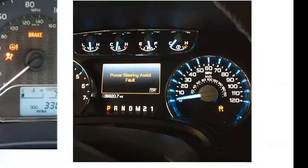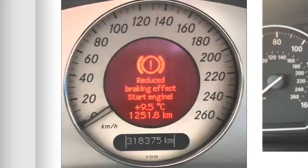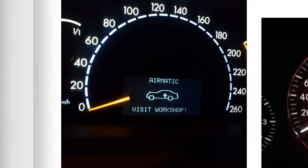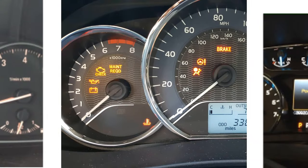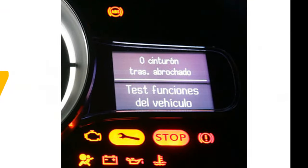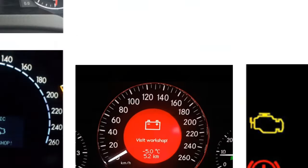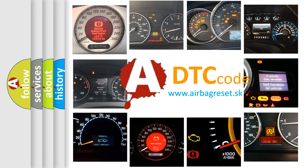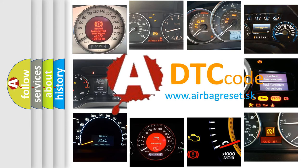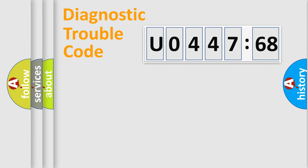Welcome to this video. Are you interested in why your vehicle diagnosis displays U044768? How is the error code interpreted by the vehicle? What does U044768 mean, or how to correct this fault? Today we will find answers to these questions together.